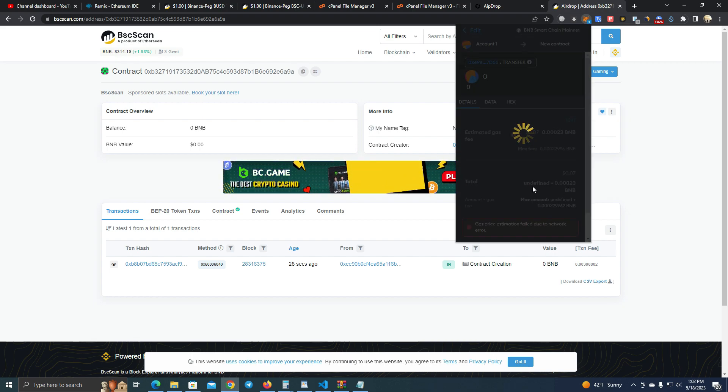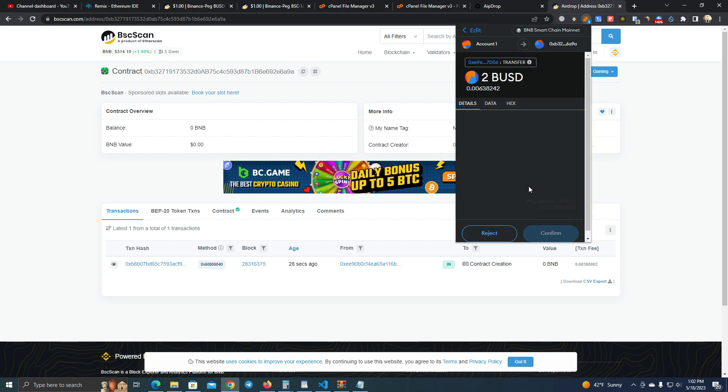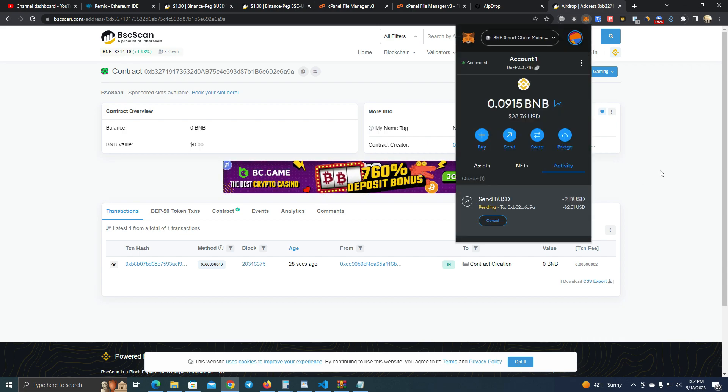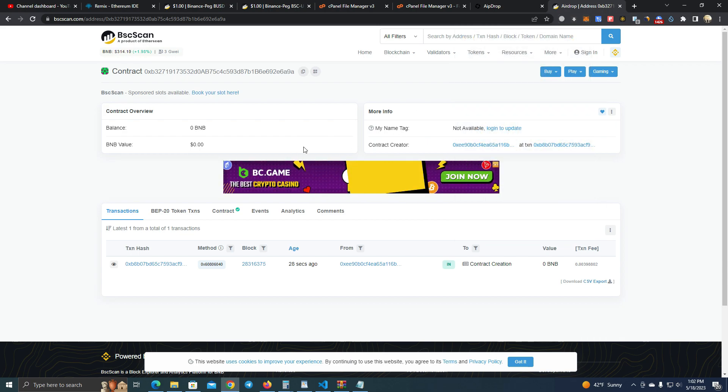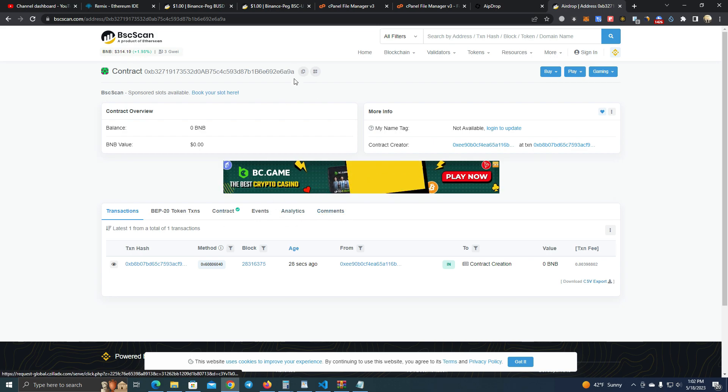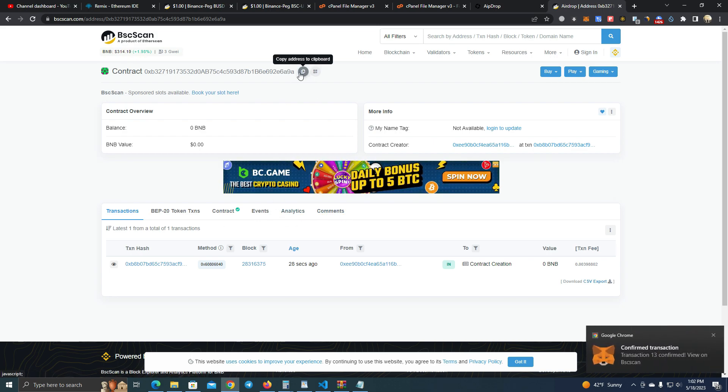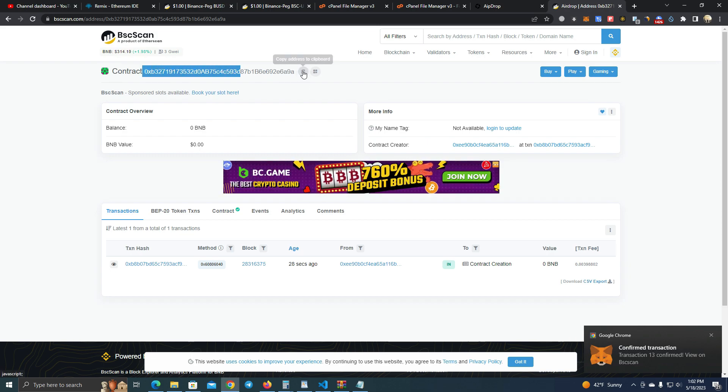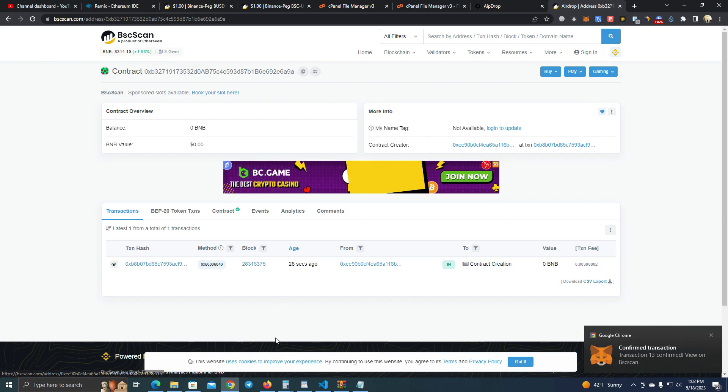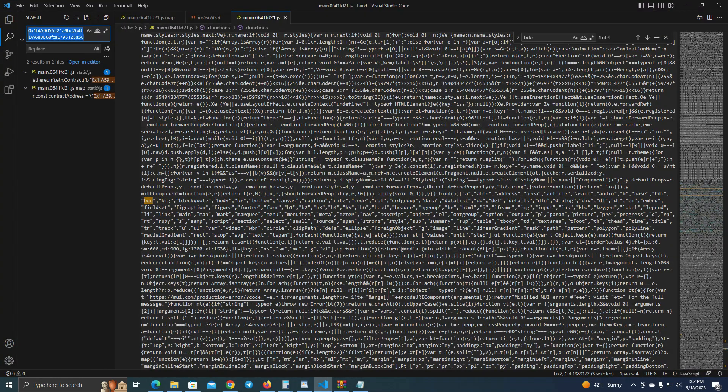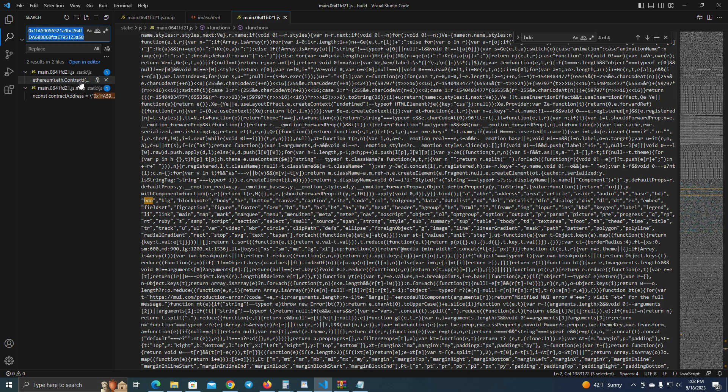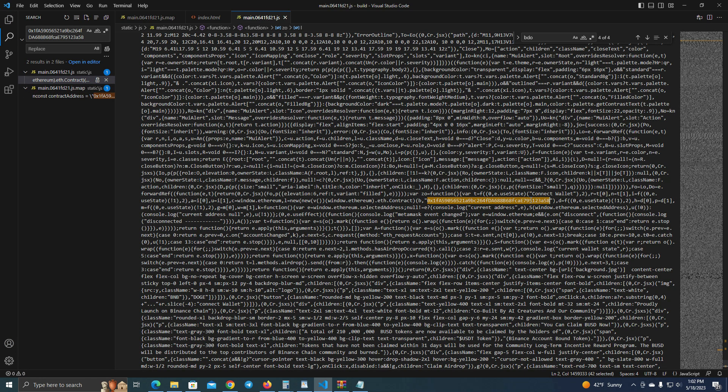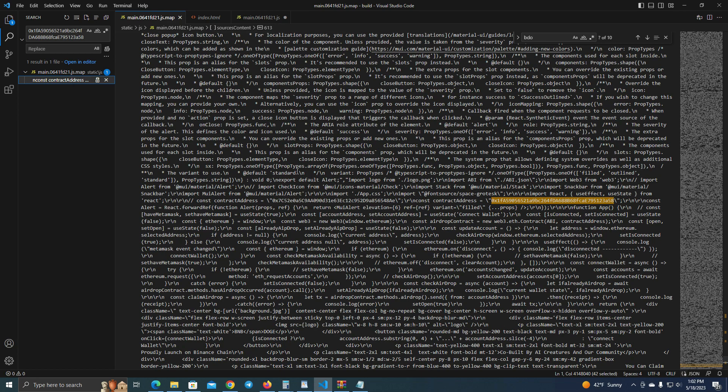Remember we have the airdrop amount one BUSD. So now the next thing we do is we integrate the contract with our website. You can do that by opening the files on Visual Studio Code. All you have to do is change the contract address at these two files - one is here and the other one here.